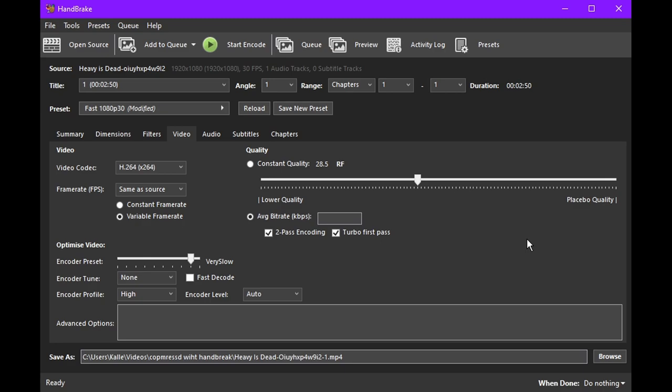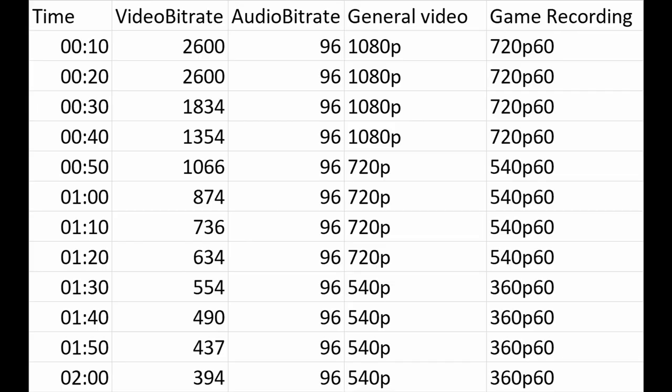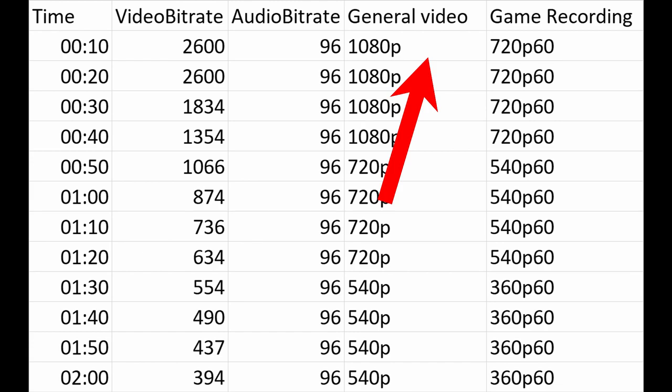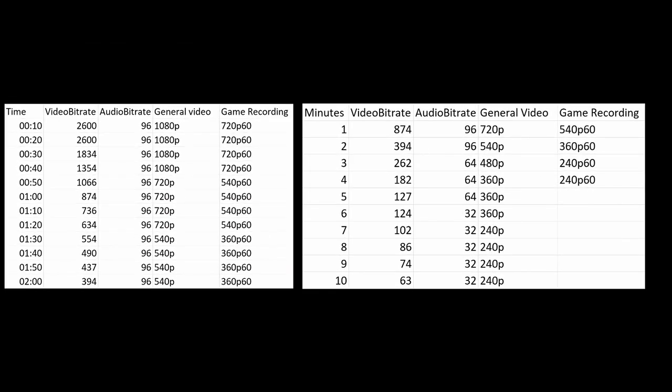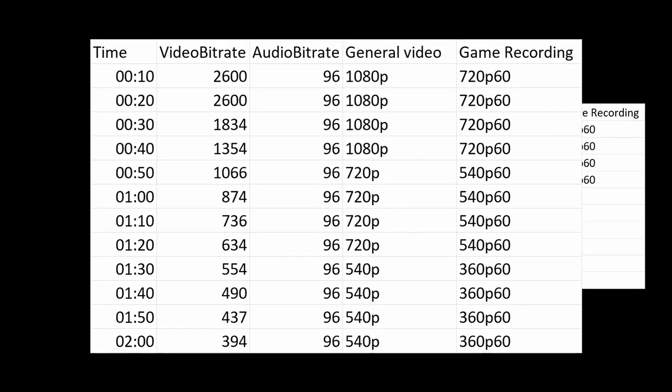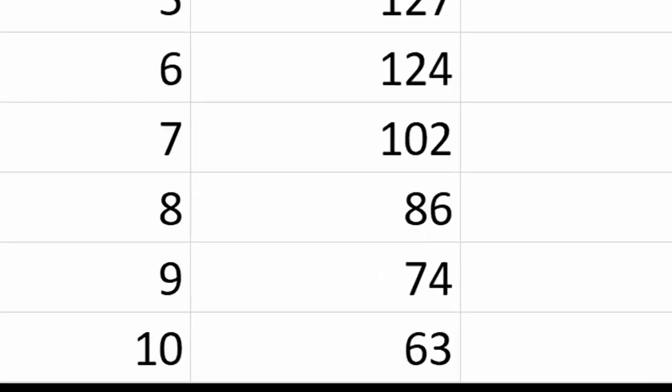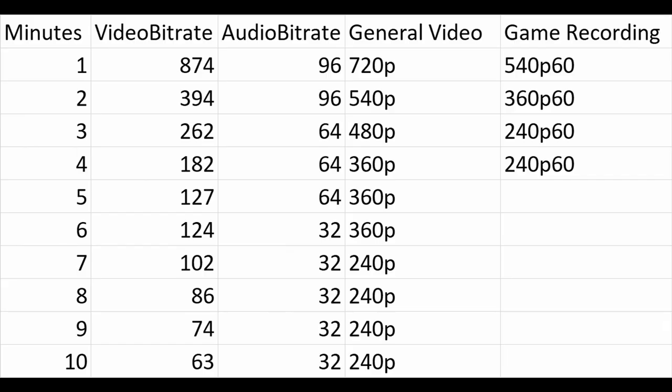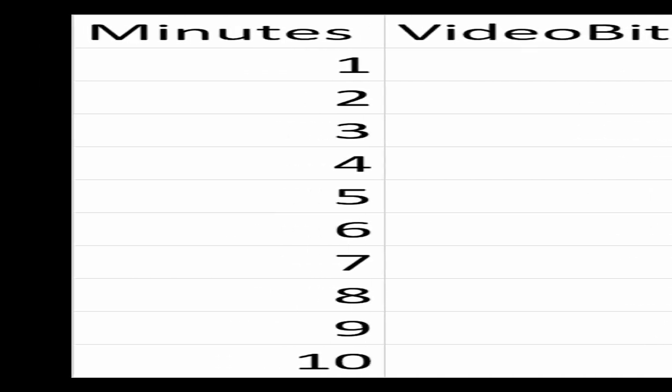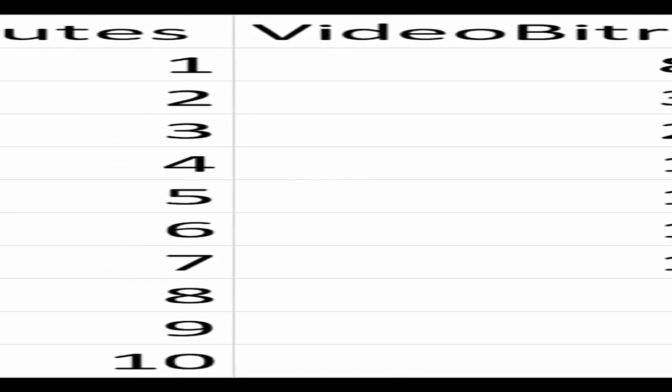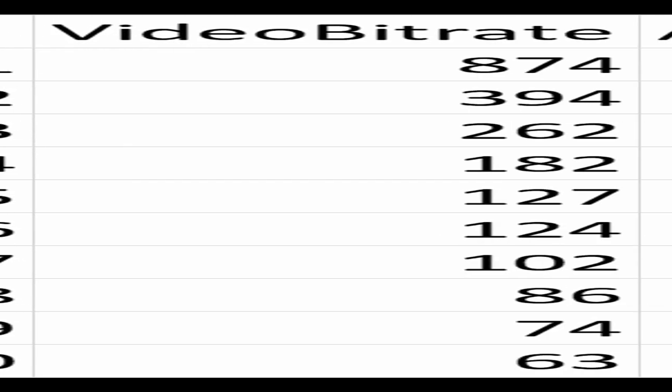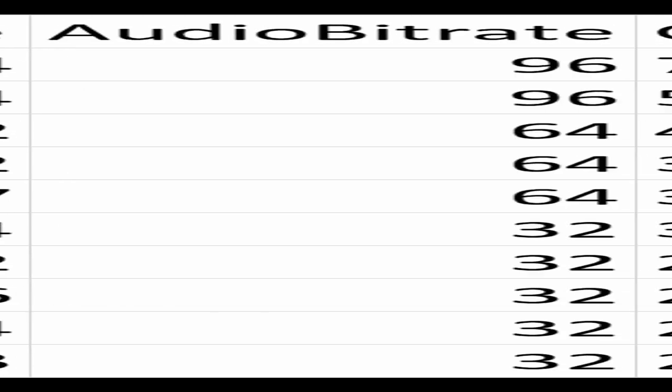So I made a spreadsheet that tells you exactly what bitrate and resolution you should use. I made two spreadsheets. One is for shorter videos, up to two minutes, and the other one is for longer videos, up to 10 minutes. The spreadsheets are divided up into the length, the video bitrate, the audio bitrate, and resolution.